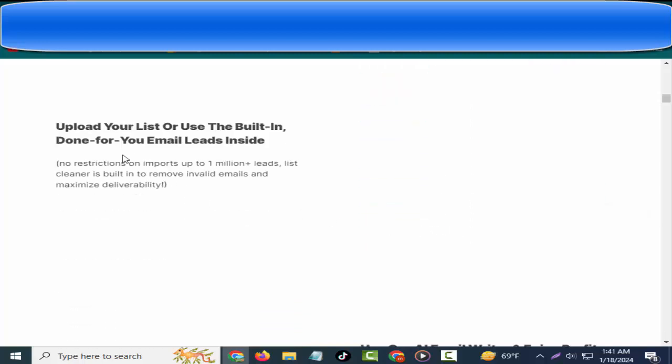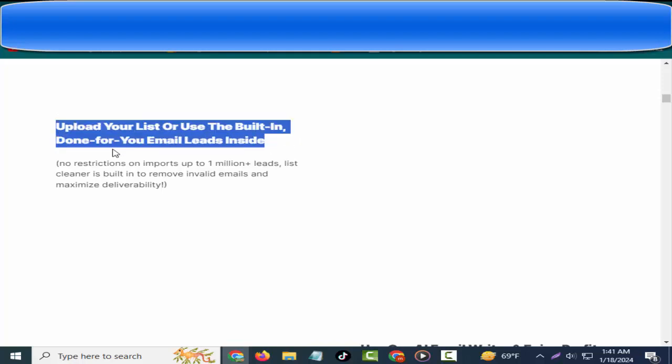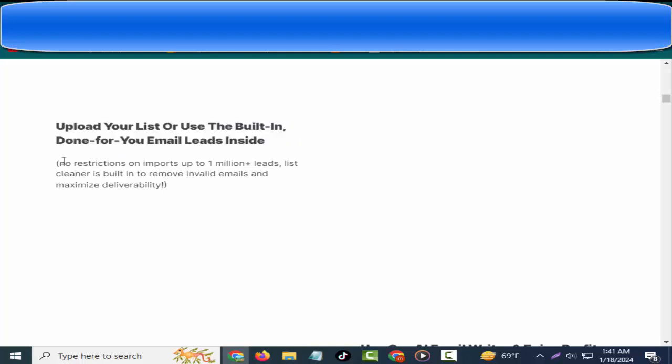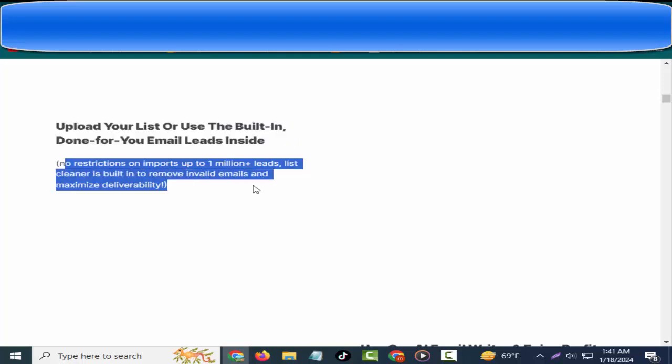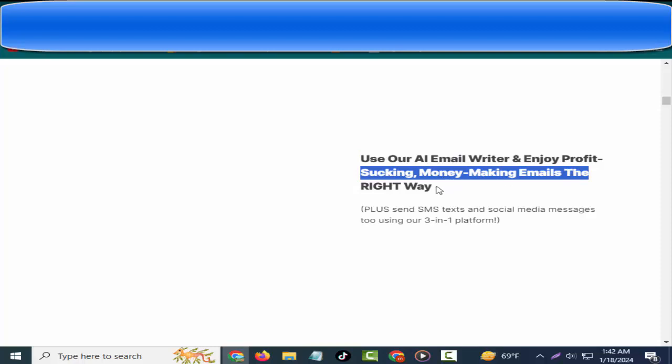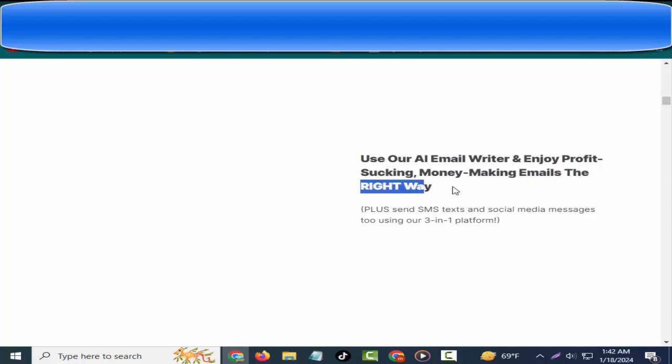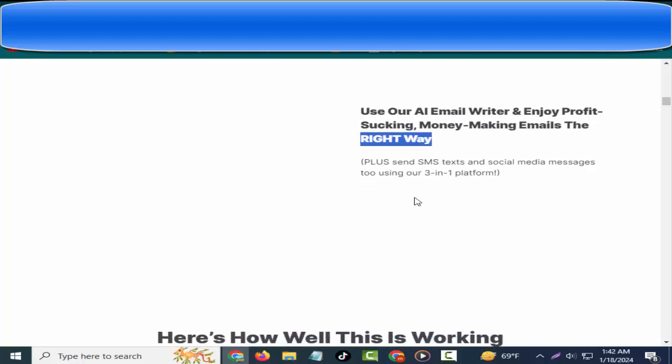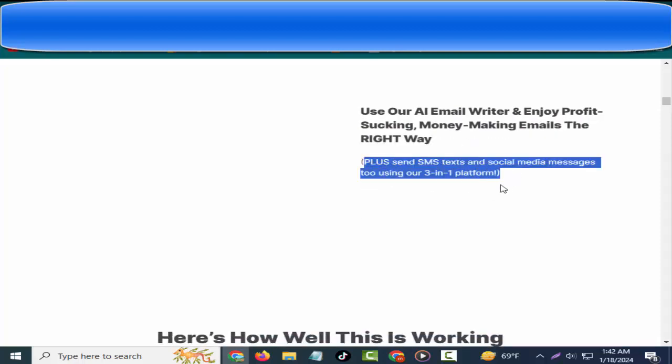Step number two: upload your list or use the built-in done-for-you email leads inside. No restrictions on imports up to 1 million plus leads. List cleaner is built-in to remove invalid emails and maximize deliverability. Step number three: use our AI email writer and enjoy profit-sucking, money-making emails the right way, plus send SMS texts and social media messages too using our three-in-one platform.